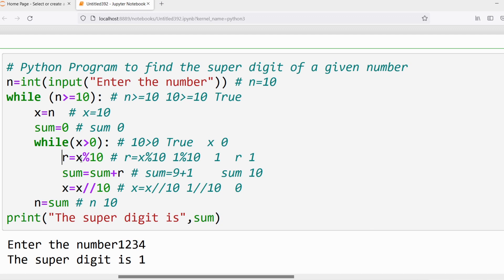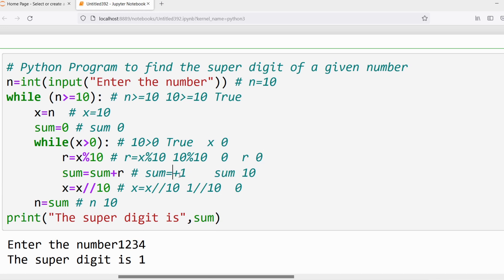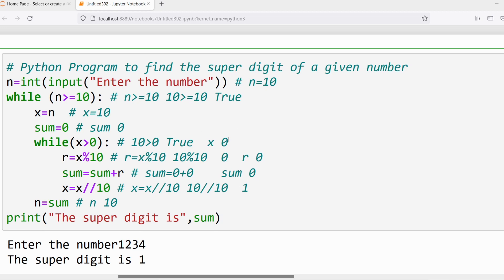Execute the inner loop statements: r = x % 10. x is 10, so 10 % 10 gives remainder 0, so r = 0. sum = sum + r: sum is 0 and r is 0, so sum = 0. Then x = 10 // 10 gives quotient 1, so x = 1.